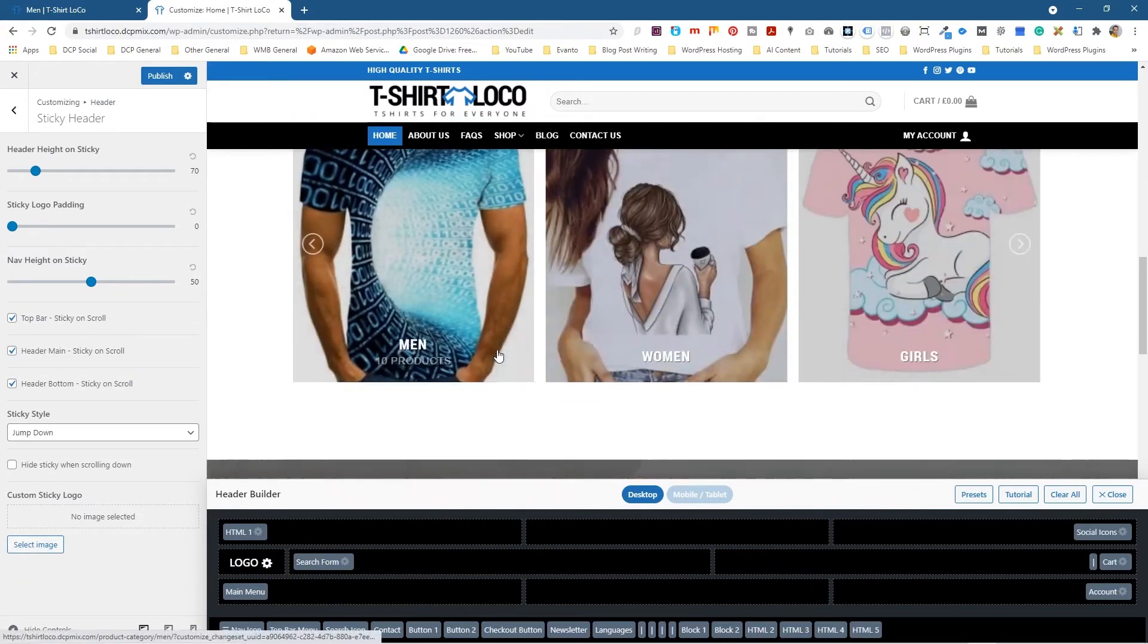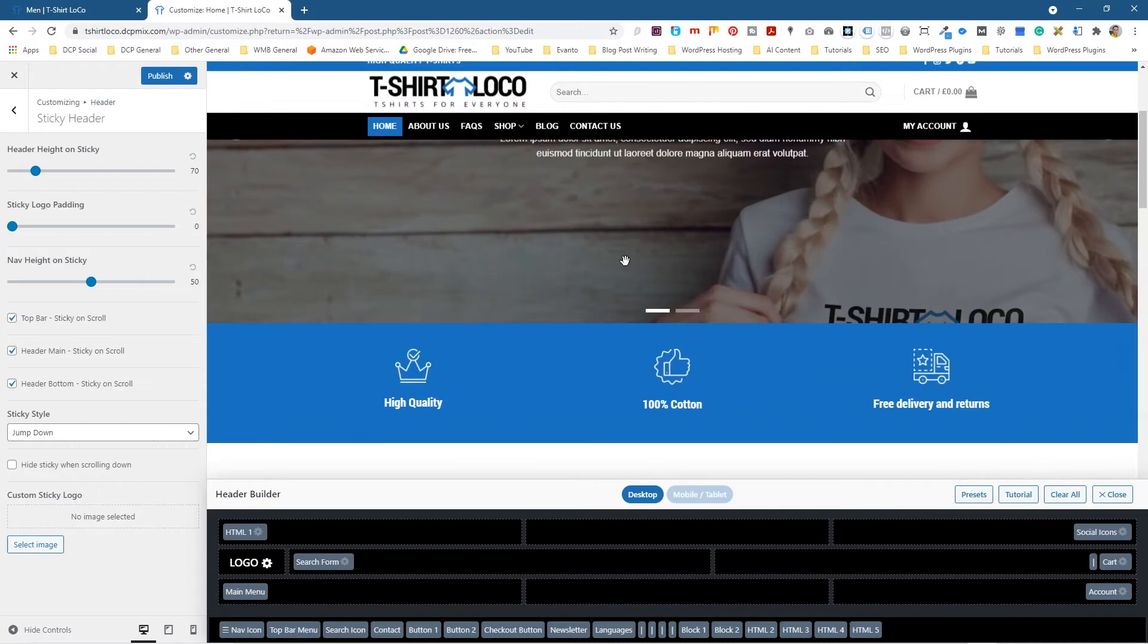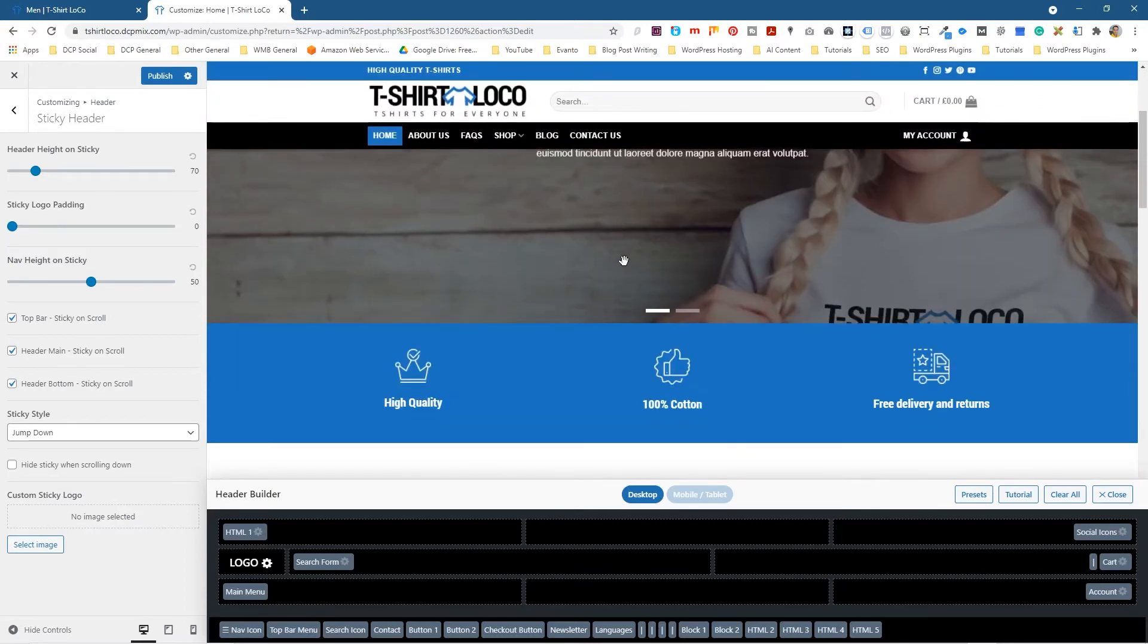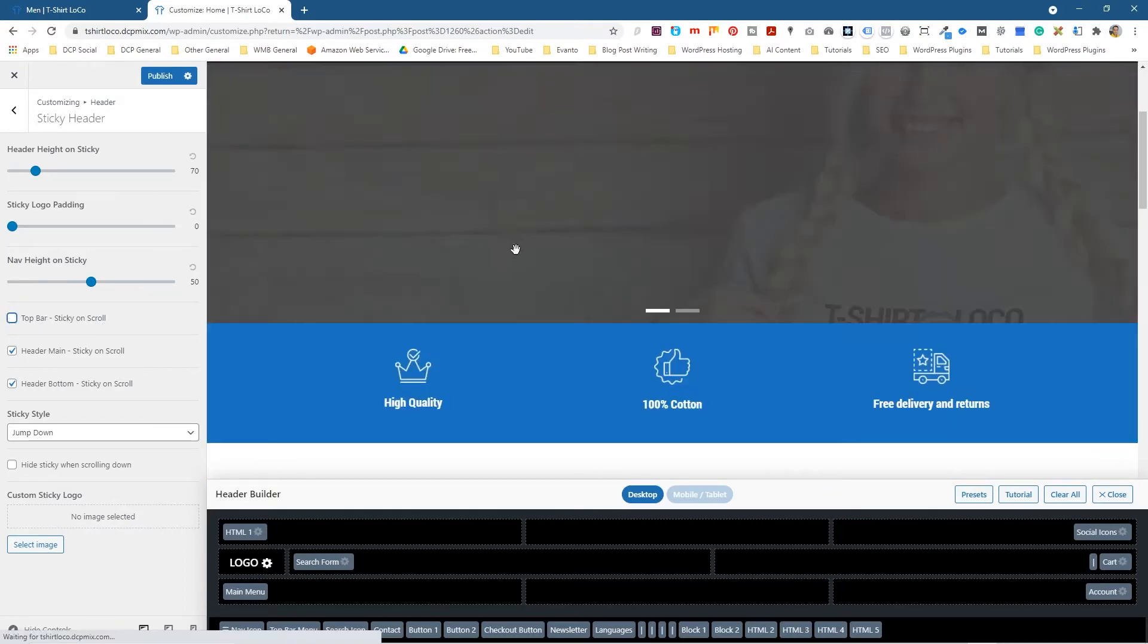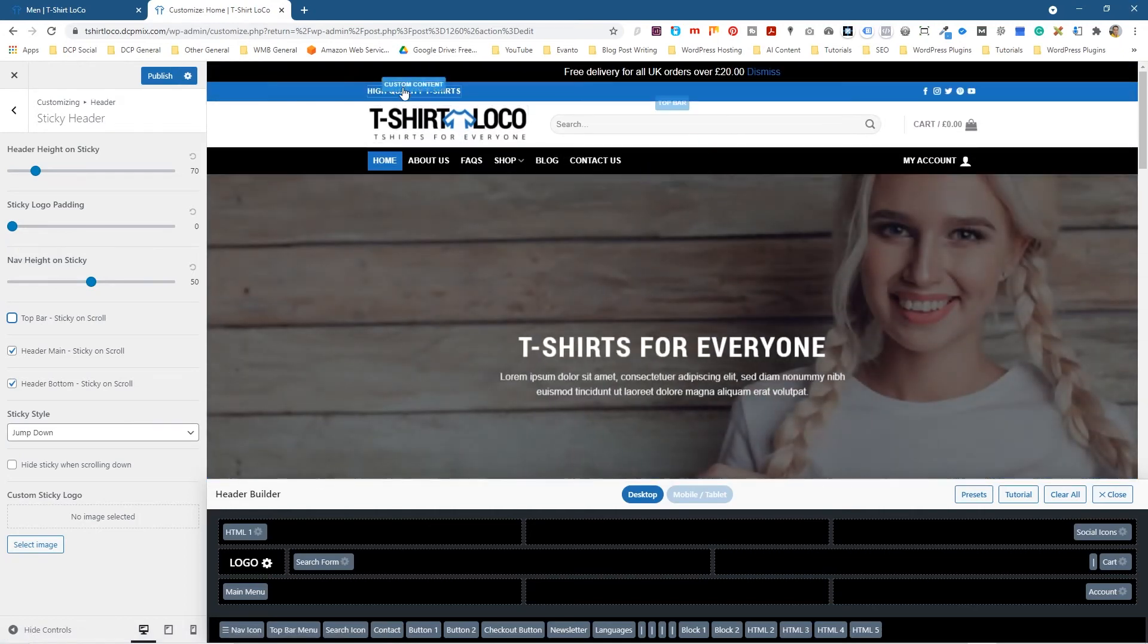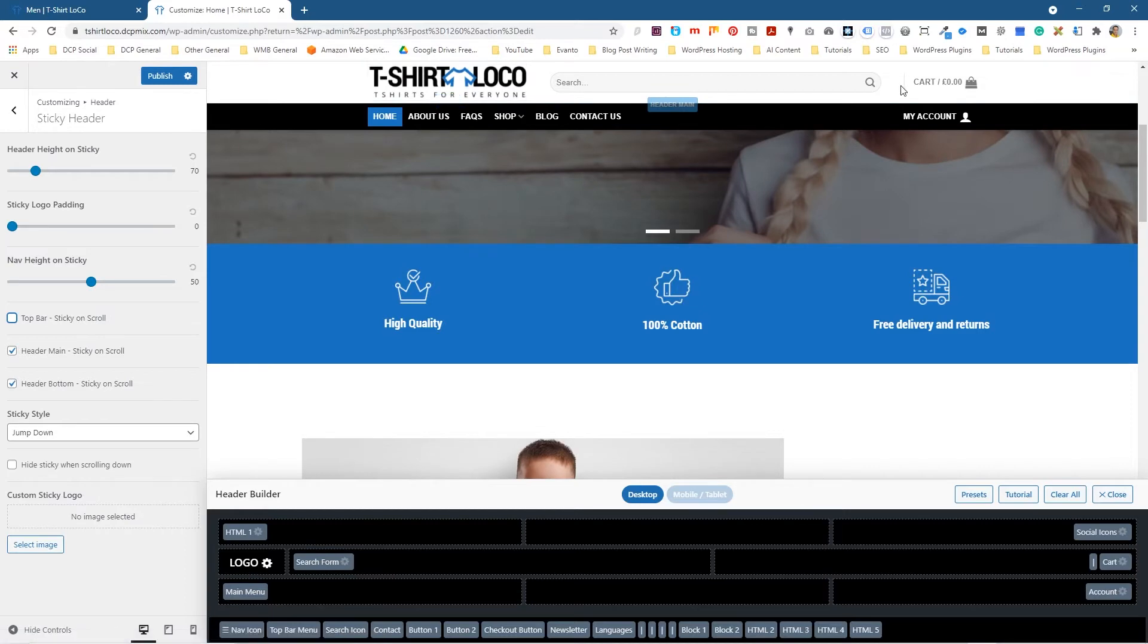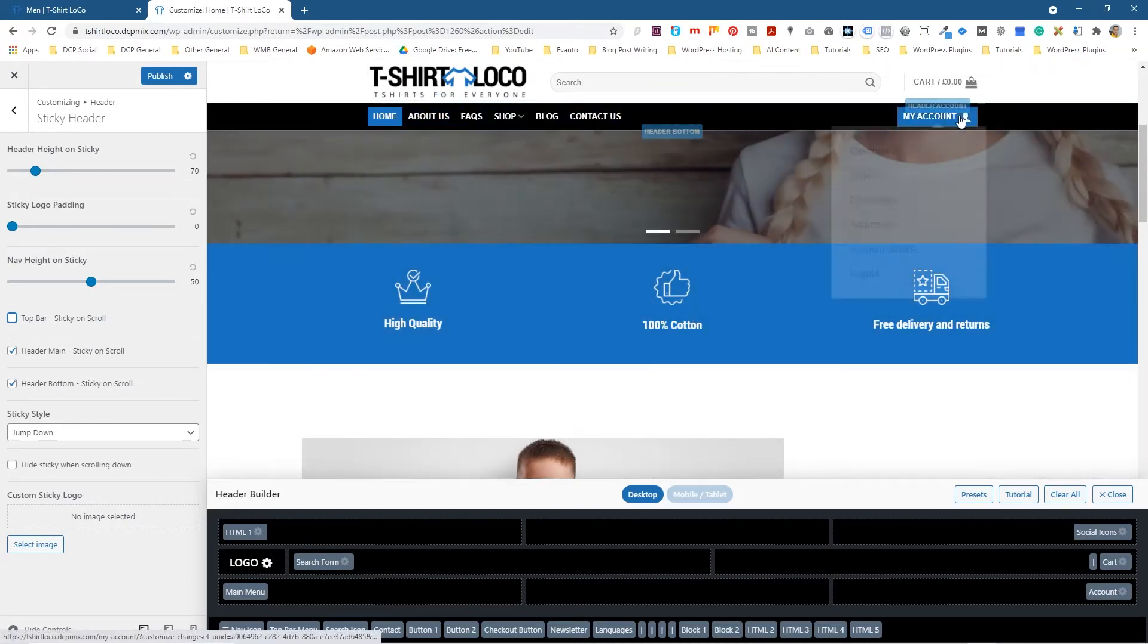But I think this option here is probably the best option where it just pops down like this. Personally I don't think the top bar sticky scroll is required. I think that's kind of nice as it is, but when you scroll down most importantly is the logo, the search, add to cart, and all of these navigation options in here.